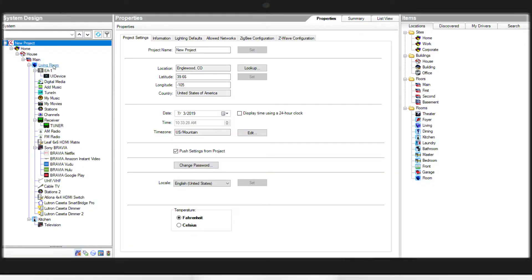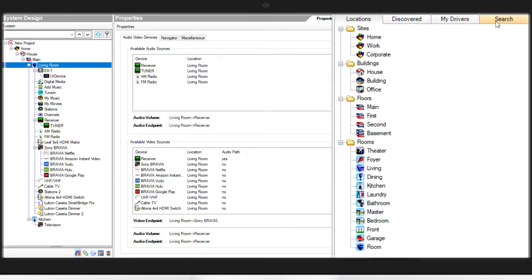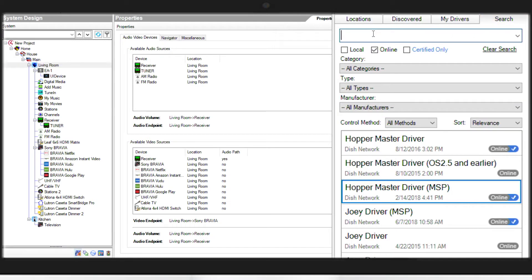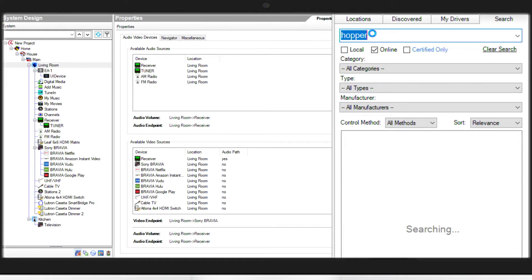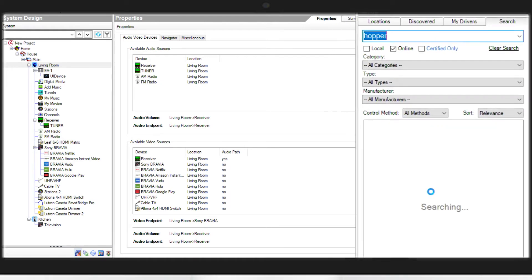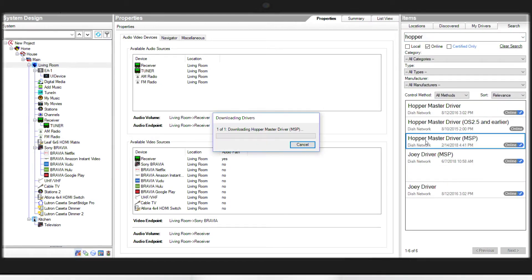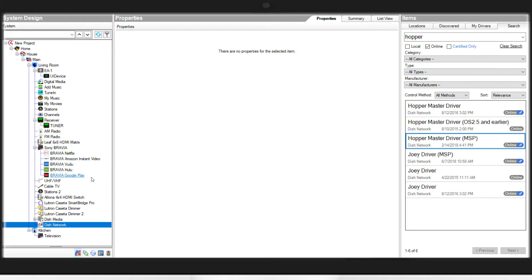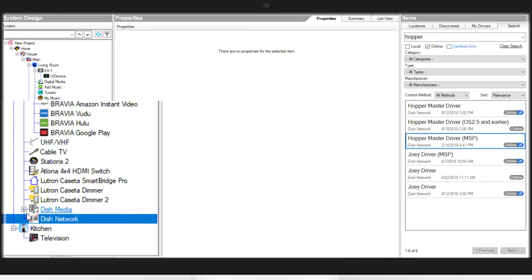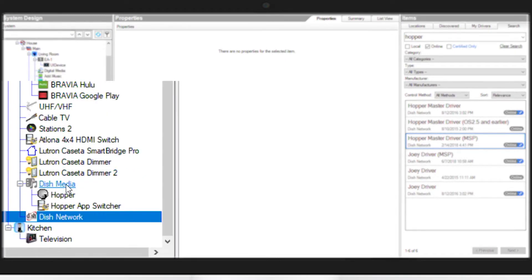To begin programming of Control 4, we're going to select the room that the hopper is going to go to. On the right hand side of the screen, we're going to search for hopper. We're going to select the hopper master driver MSP and add it to that room. This is going to load several different instances into your project.